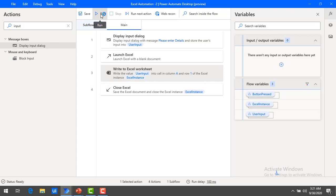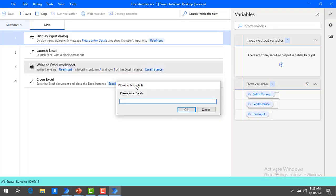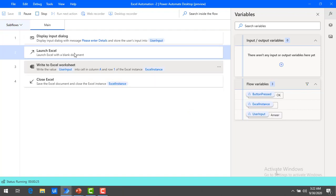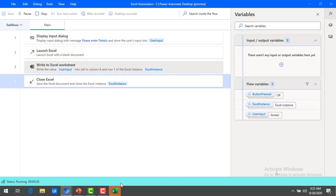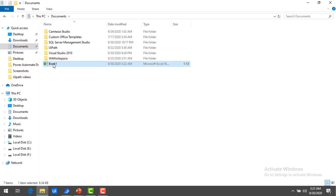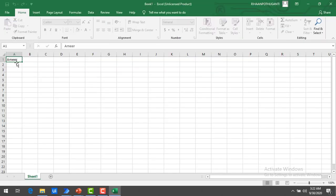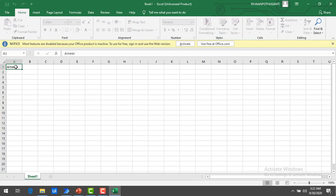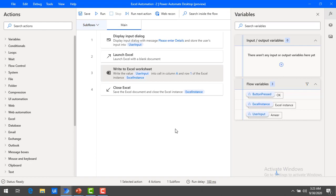Now let me run the flow once again. The flow has started and it is asking 'please enter the details'. I'm going to give my name, Amir, and then click OK. The flow execution has started for Launch Excel, and you can see under the taskbar the Excel has opened and then closed once the data was written into the Excel worksheet. Let me go back to my Documents and open the book1 Excel file. You can see the name I entered in the dialog box is now reflecting under column A, row 1. This is how we work with the Write to Excel Worksheet action.